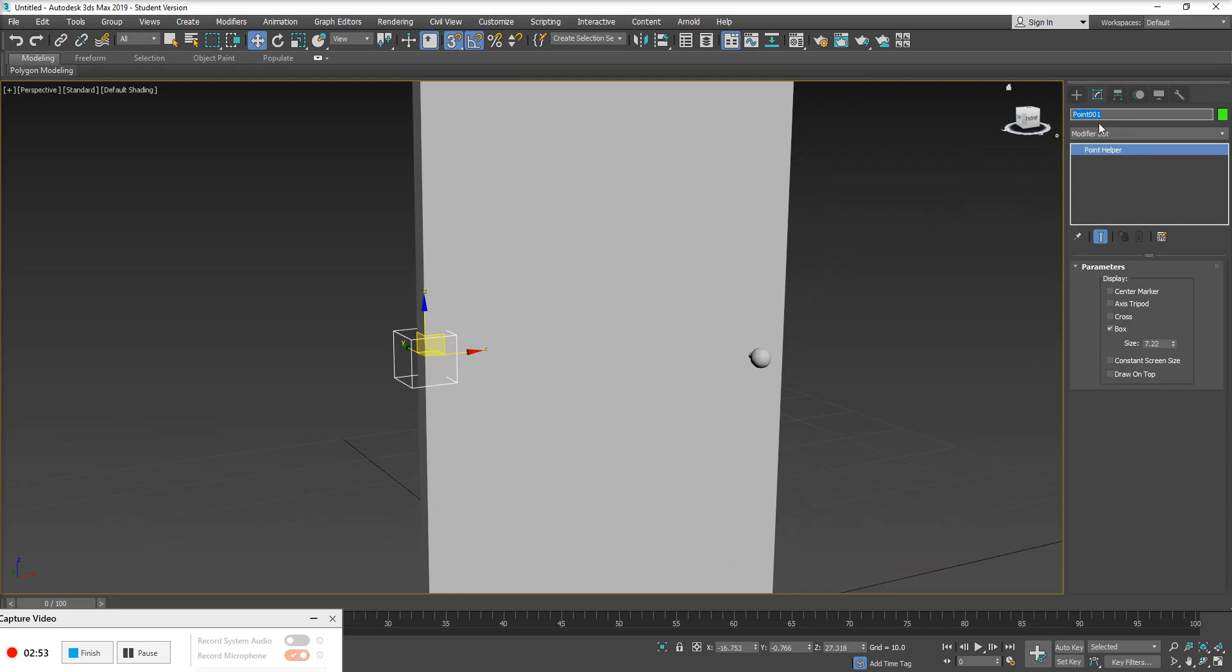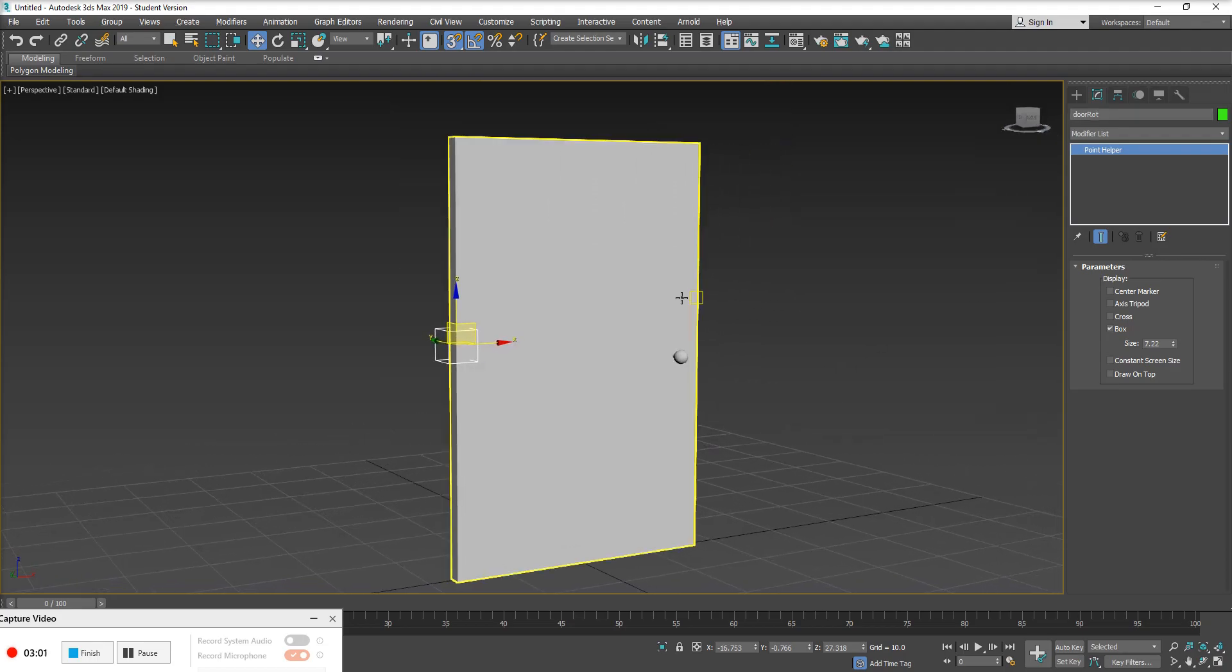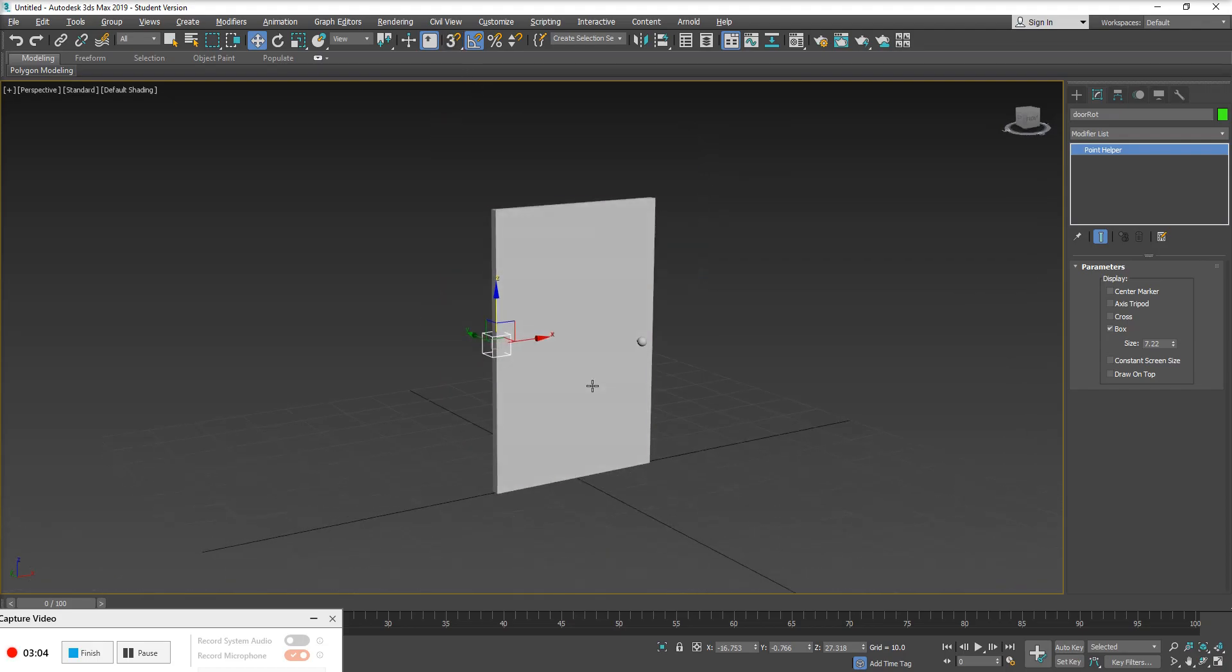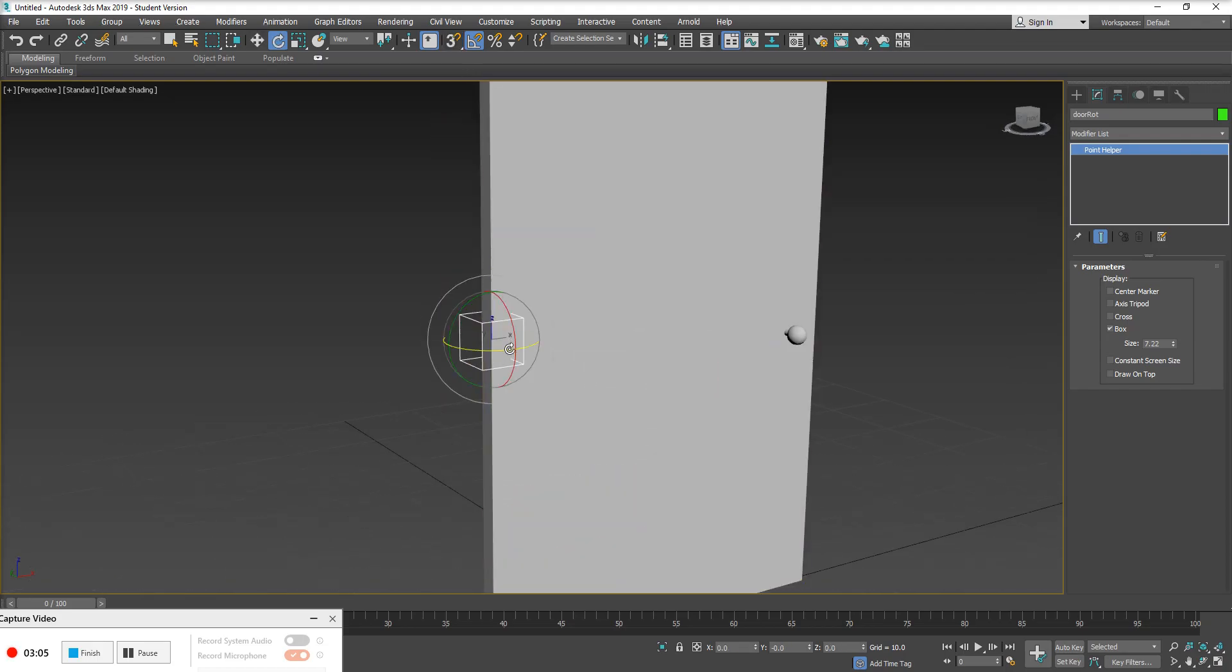And I'm going to go ahead and rename this helper to door rotation or door rot, why not? And I want to build the hierarchy of this rig here. Currently, right now, our point helper is not doing anything.